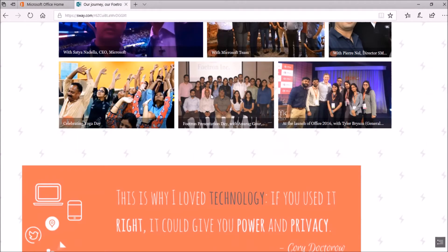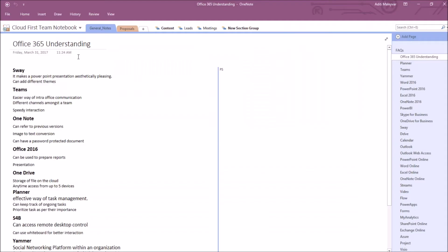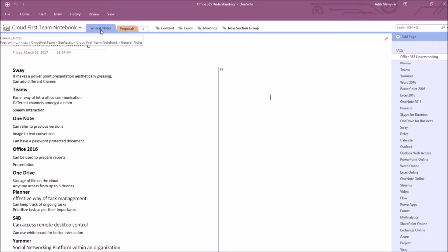For this, open the desktop application of Microsoft OneNote. So here I have opened the desktop application of Microsoft OneNote and this is the notebook name, Cloud for Steam Notebook.